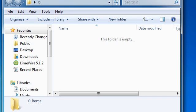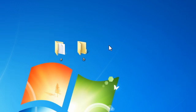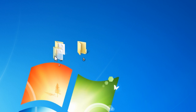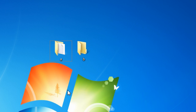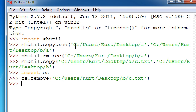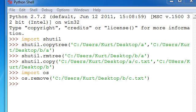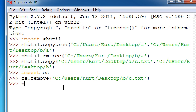Alright, so now what we're going to do is we're going to take this folder and put it in there while simultaneously deleting this. That's also pretty easy. What you do is instead of copytree, you do something just a tad bit different.